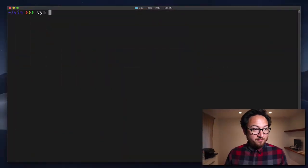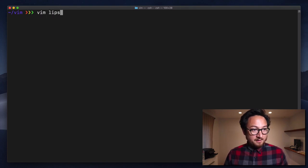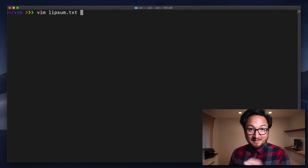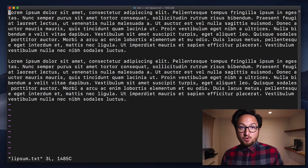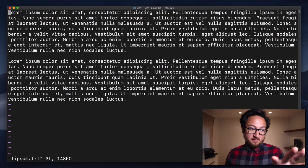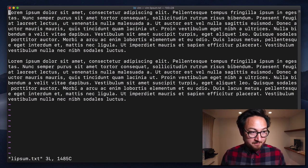So let's open up Vim, not with a Y, Vim, and we're going to open up our ellipsum.txt, and this just has two paragraphs of lorem ipsum.